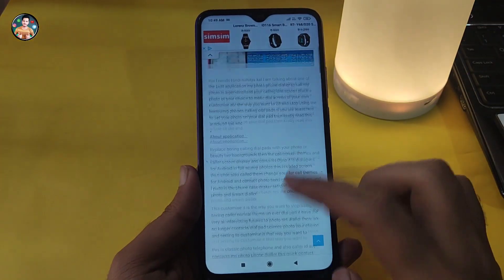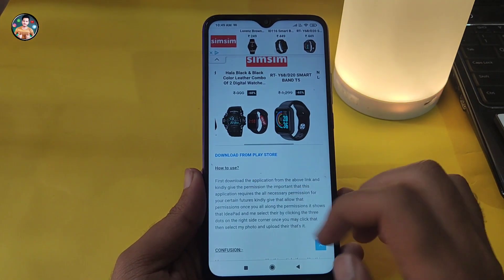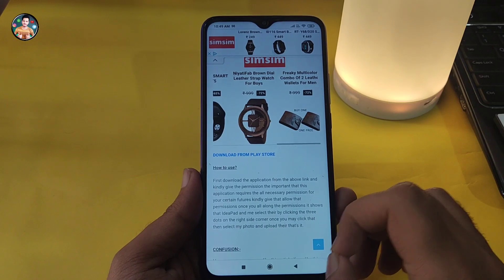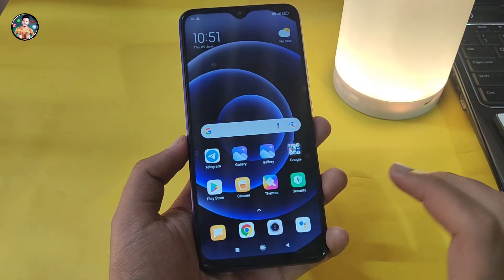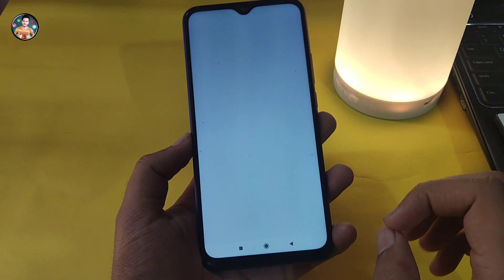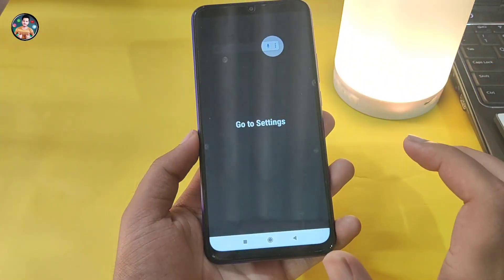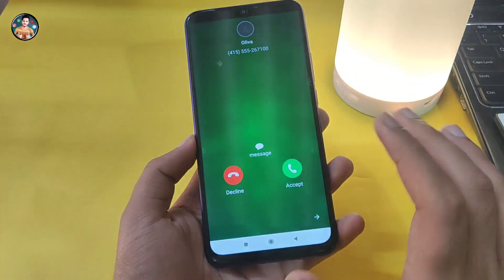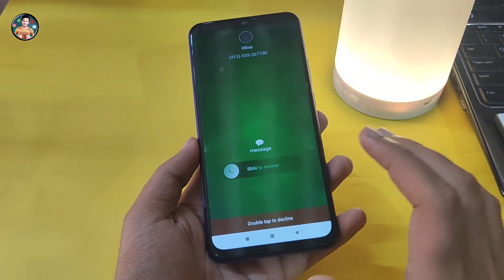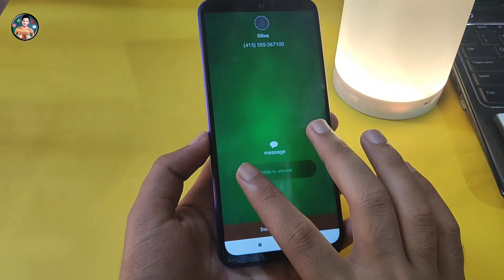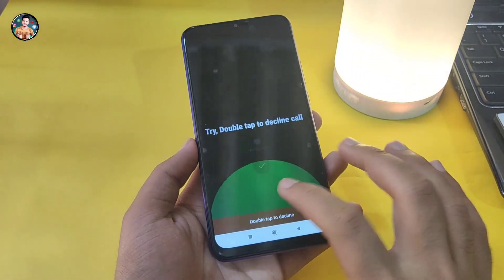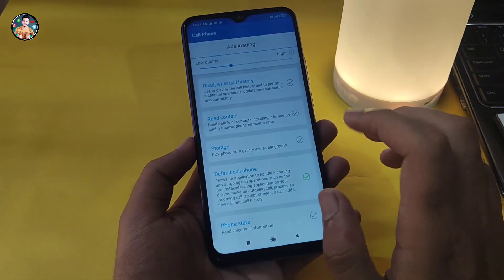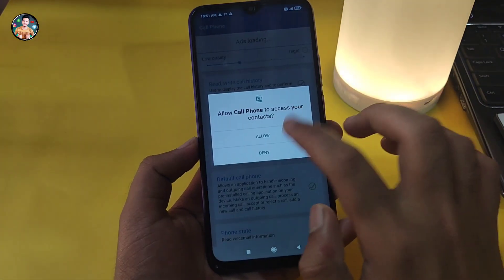If you scroll down to the post, click on the download and download it. Then click on the download. If you download and install the app, scroll down to the top, click to give your one permission. Check my first permission to use the app.